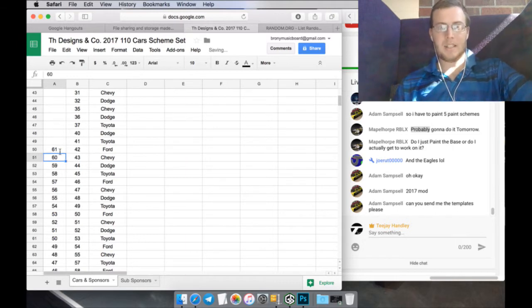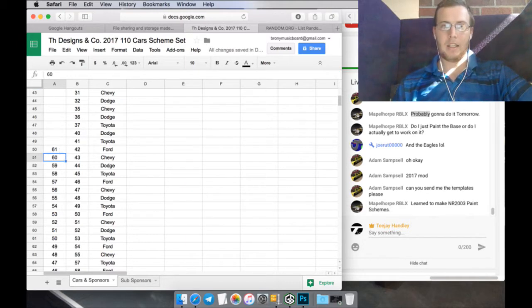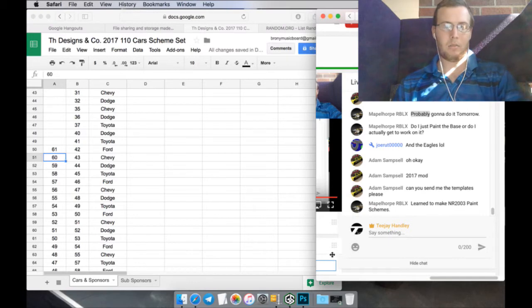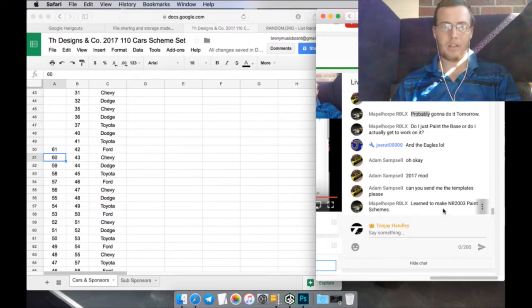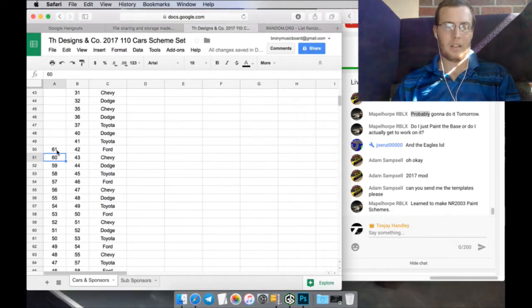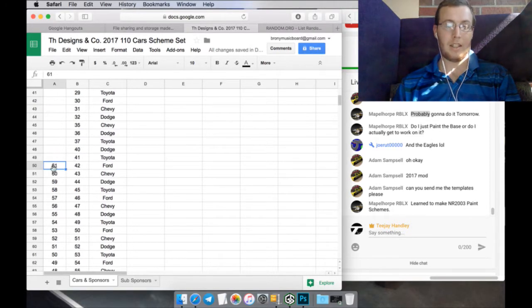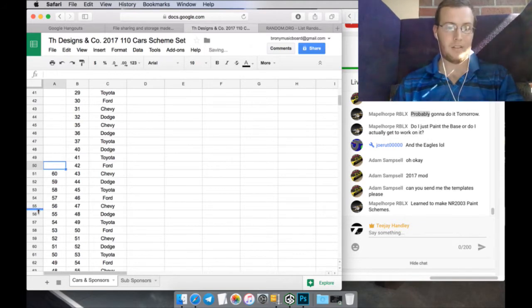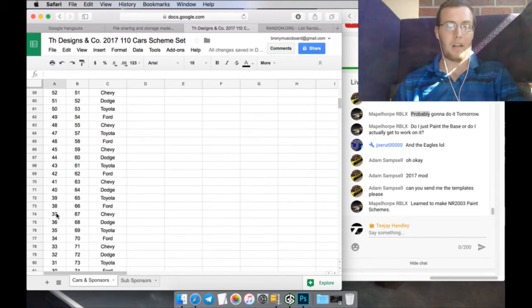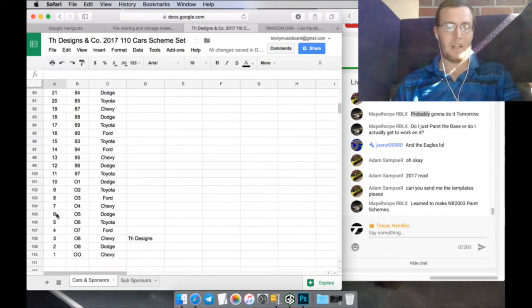Can you send me the templates, please? Yes. One moment. Learned to make ENR 2003 paint schemes. So, as long as there's this many cars, actually, I can put 60, because I already get the 08. I'm actually going to do that one.